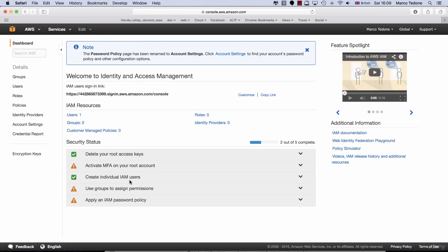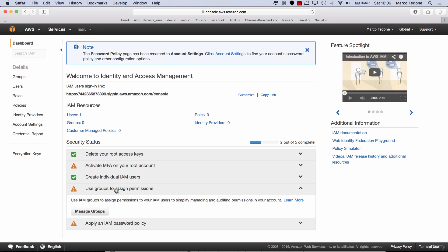Next, we will set up a group. Groups allow us to set a series of permissions specific to AWS services. For instance, we might want to create a group Developers which has only got access to S3 and EC2 services.